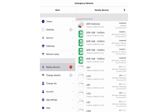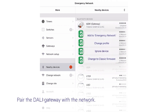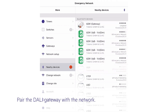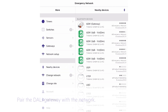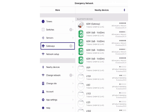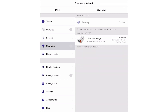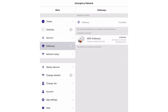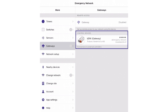In the next step, pair the DALI gateway device with the network. Now this device is ready to be used as DALI gateway. In the last step, choose your DALI gateway settings. Navigate to the gateway section of the more tab. If everything has worked as expected, the DALI gateway is listed in the section control devices.